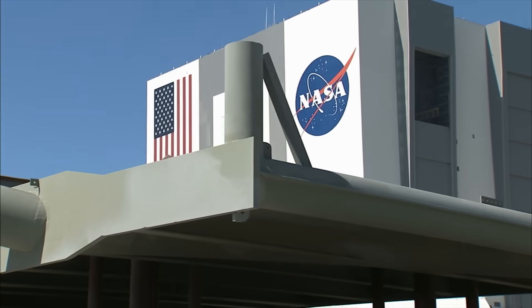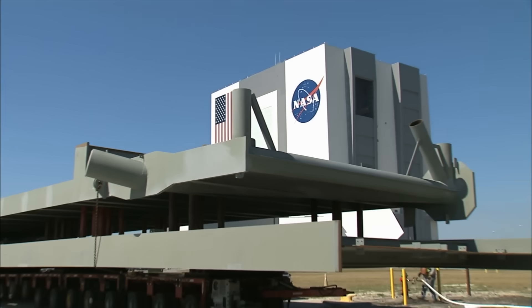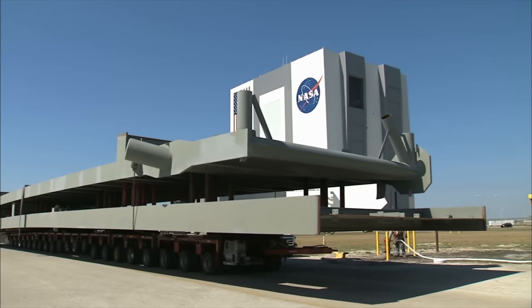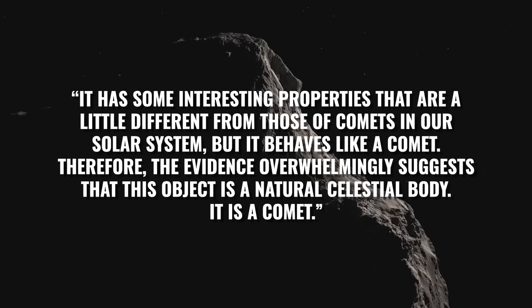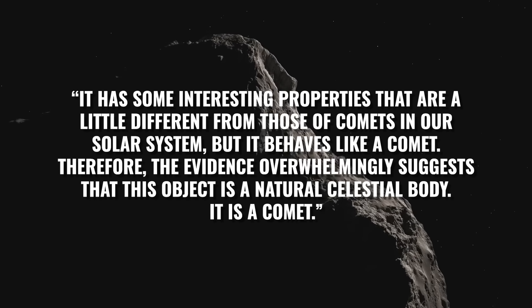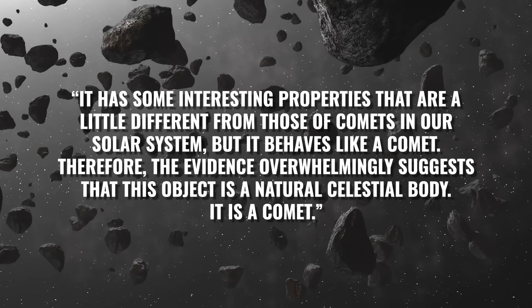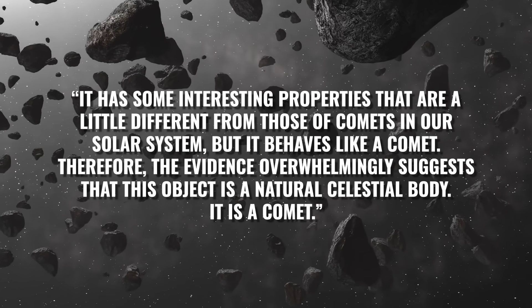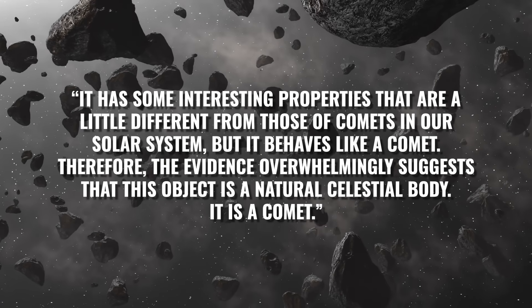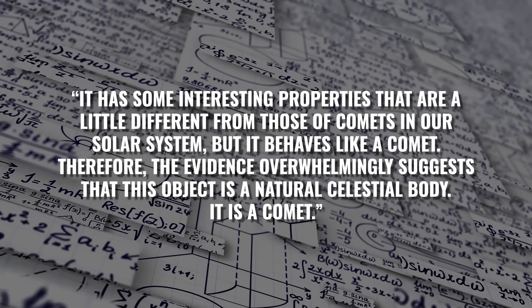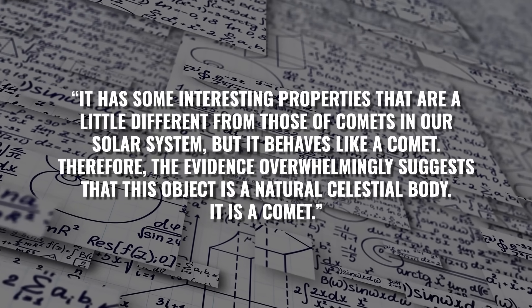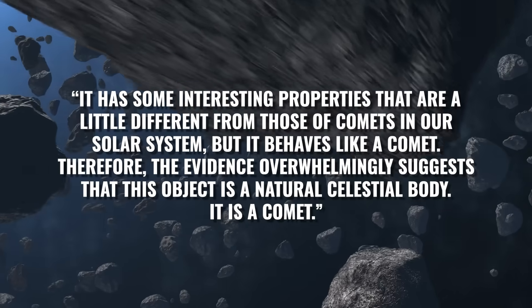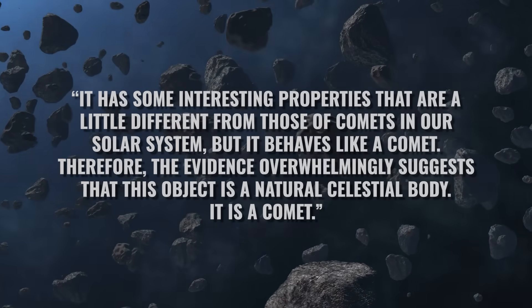NASA scientist Tom Statler sums it up as follows: It has some interesting properties that are a little different from those of comets in our solar system, but it behaves like a comet. Therefore, the evidence overwhelmingly suggests that this object is a natural celestial body. It is a comet.